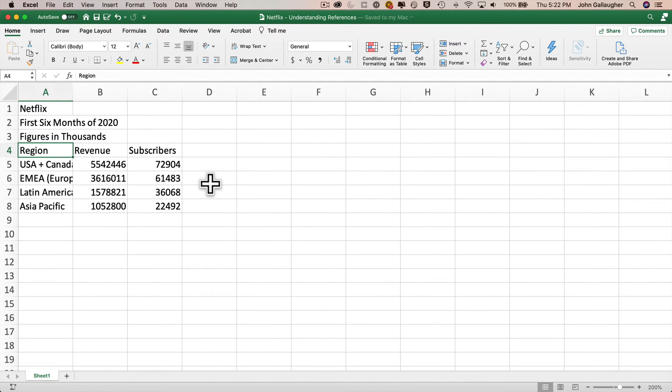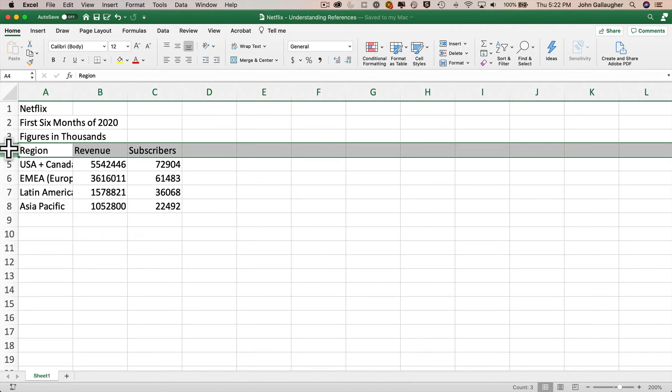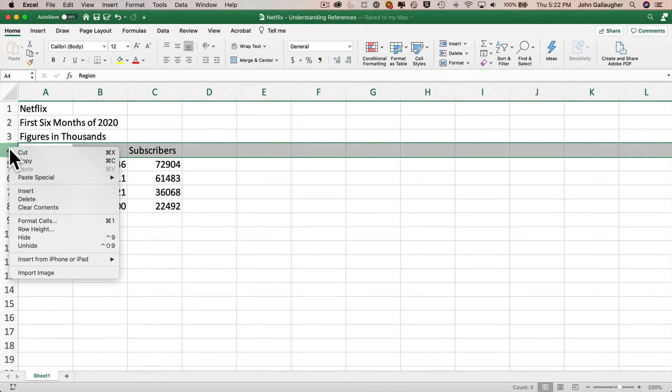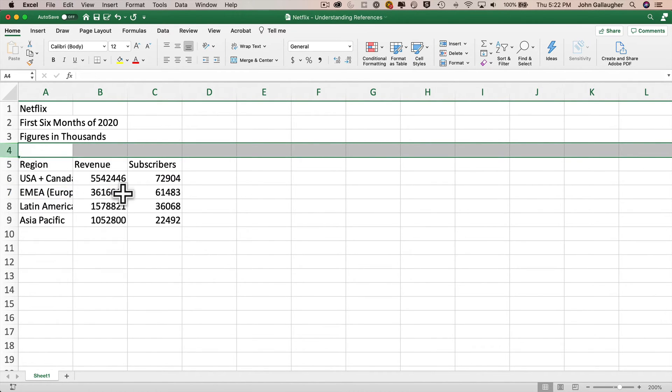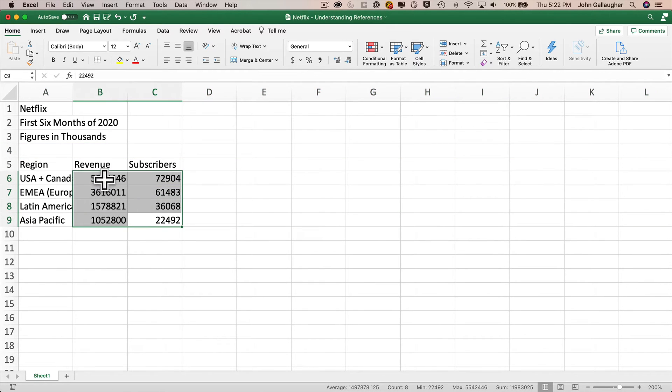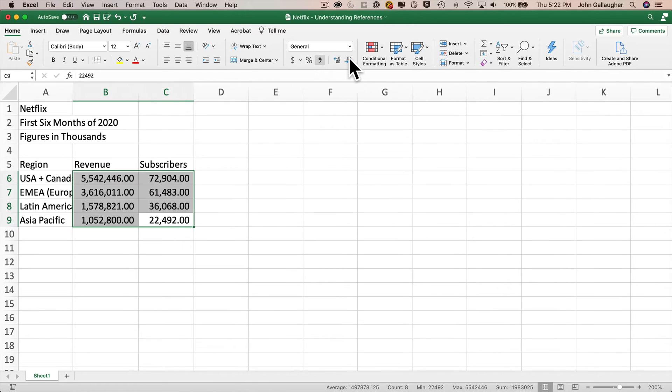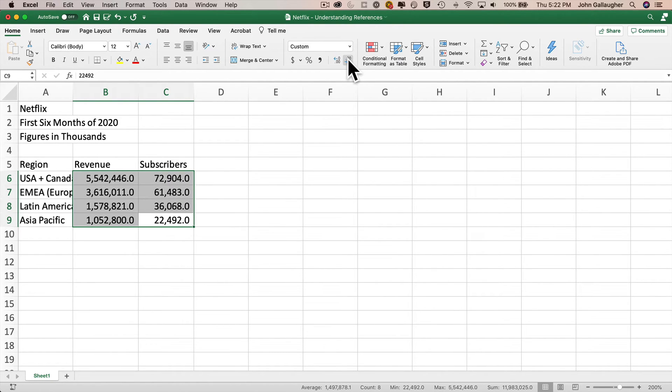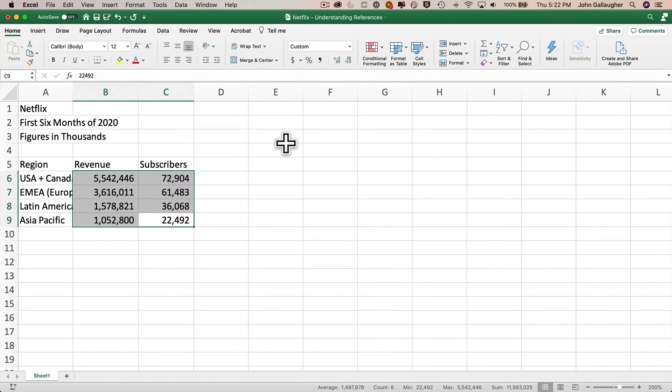Let's resume and I'll show you the solution. First, to insert a blank line above row four, right-click on row four and select insert. Then I'll format all these numbers. I'll select from C9 up to B6 and click on the comma icon in the ribbon in the home tab. This adds commas but also two decimals. I'll remove the decimals by clicking the decrease decimal icon twice.